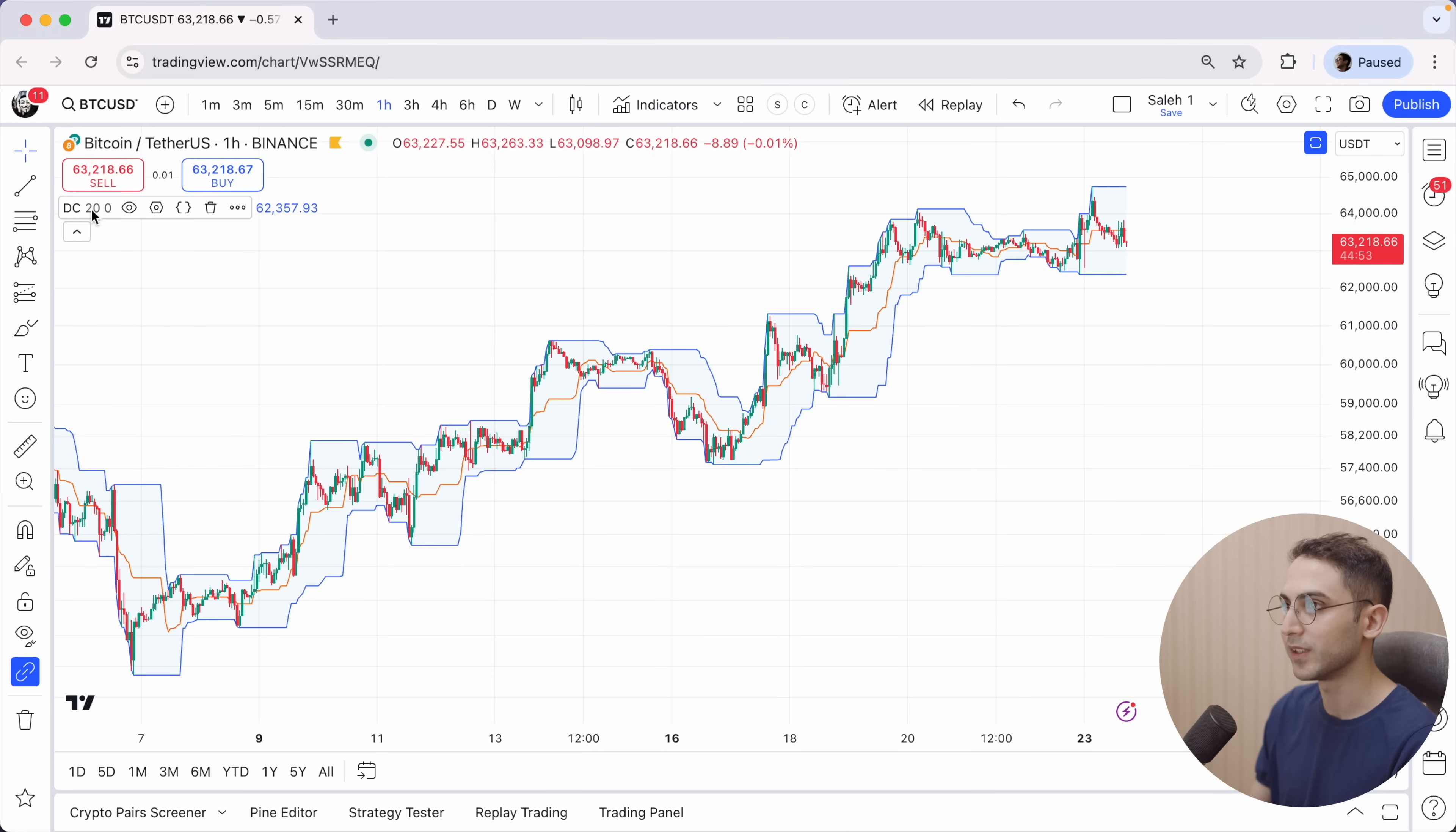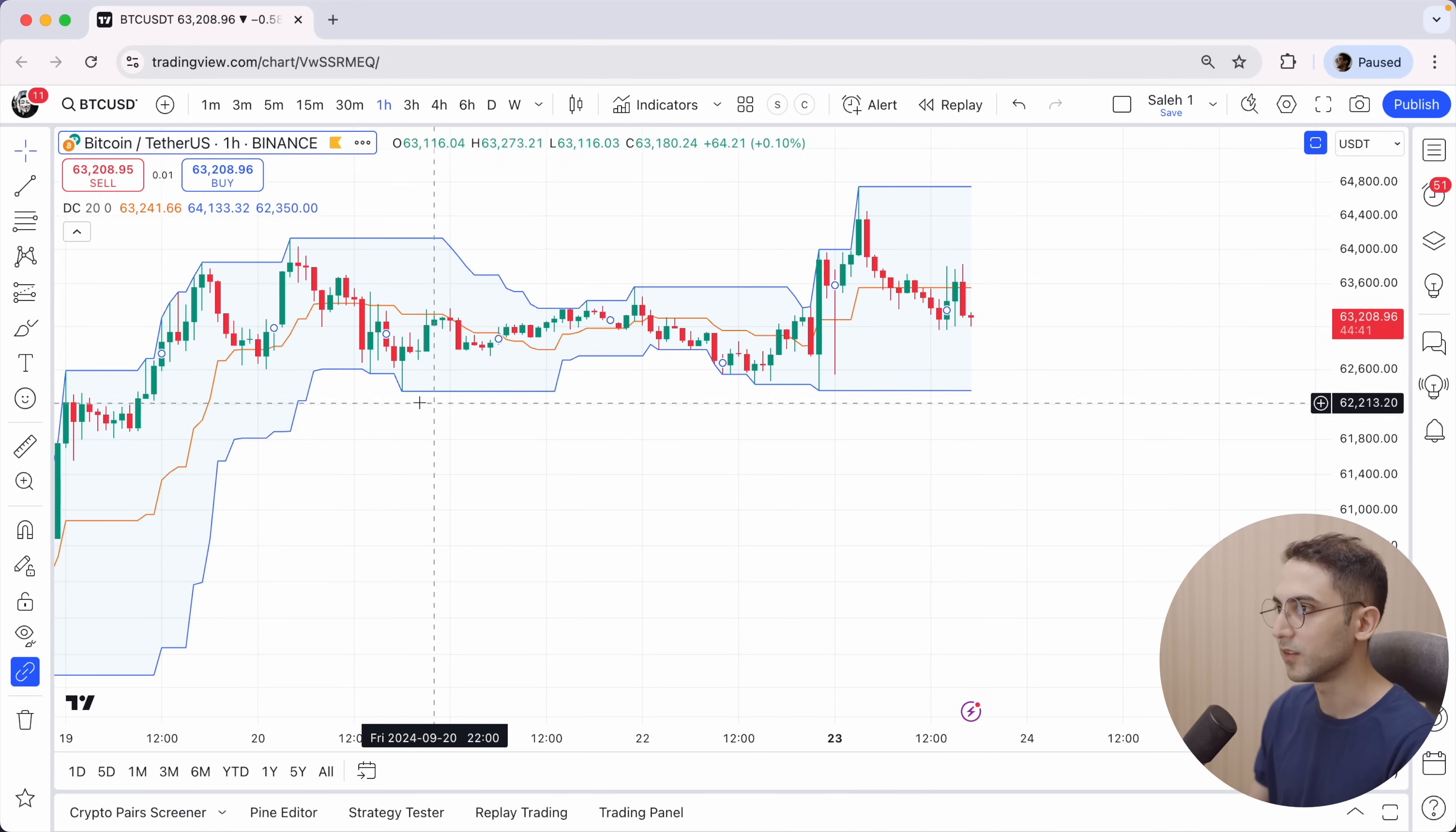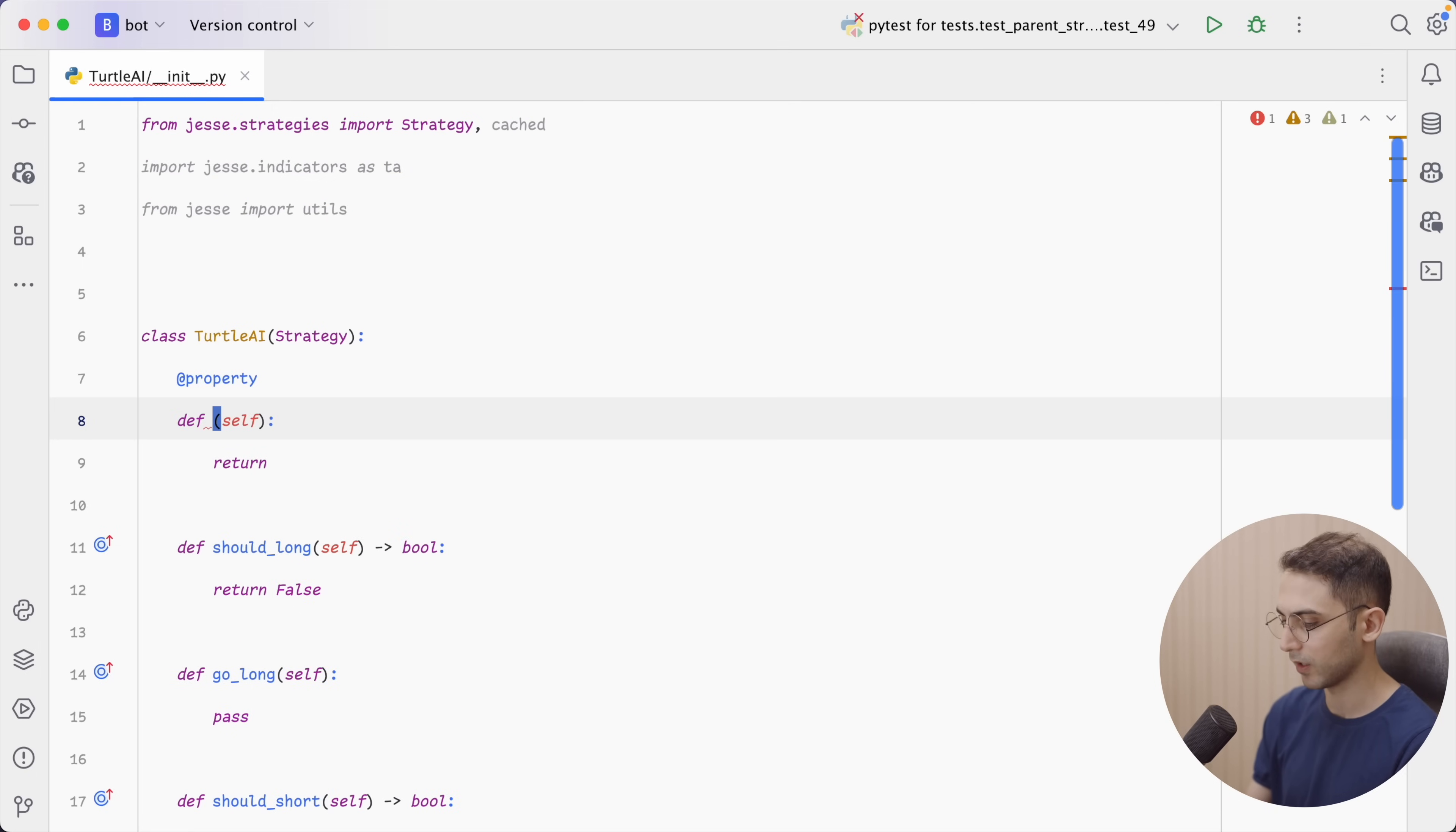First, let me show you how the Donchian channel looks like on TradingView. So let's look it up. And by default, the period is set to 20, which is what ChatGPT was also telling us. So you see when a new high is achieved, the upper band goes up. Basically, the lower band is the low of the past 20 candles and the upper band is the high of the past 20 candles.